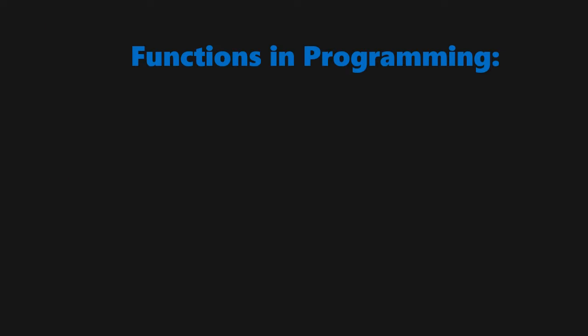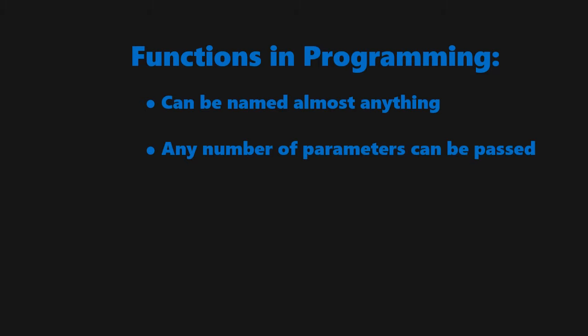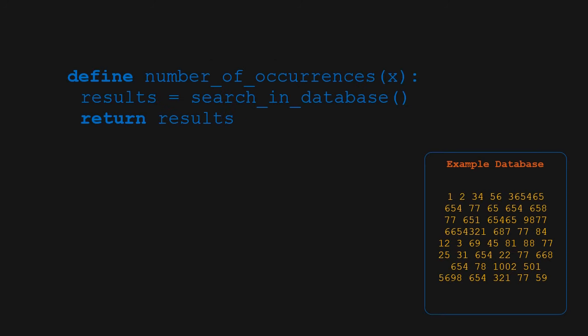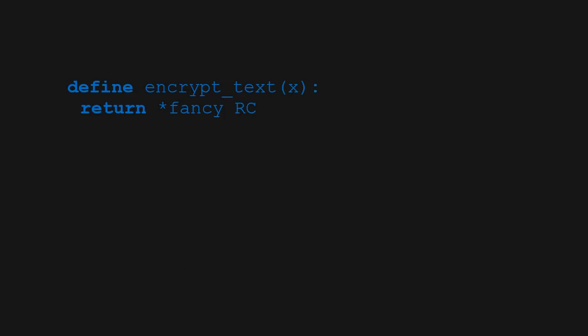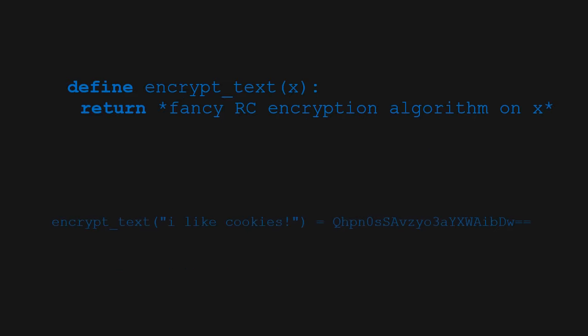This same concept of functions is widely used in programming, except its abilities and scope are heavily expanded. Functions can be named almost anything, and an infinite amount of parameters can be passed into them. They can also return anything imaginable. For example, functions can be made to accept a number as a parameter, and then take that number and search for it within a database and return the result. We could also have a function that takes in a piece of text as a parameter and returns it encrypted.